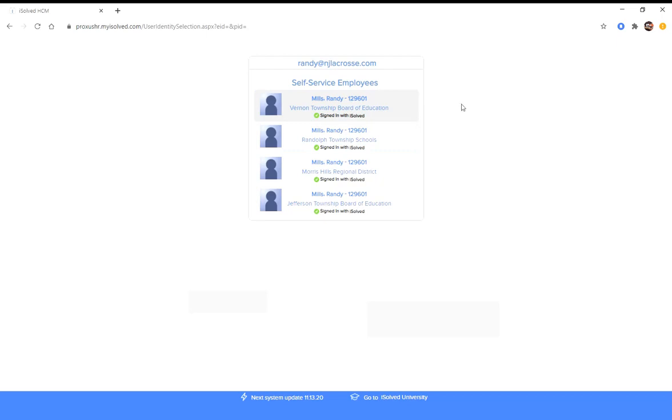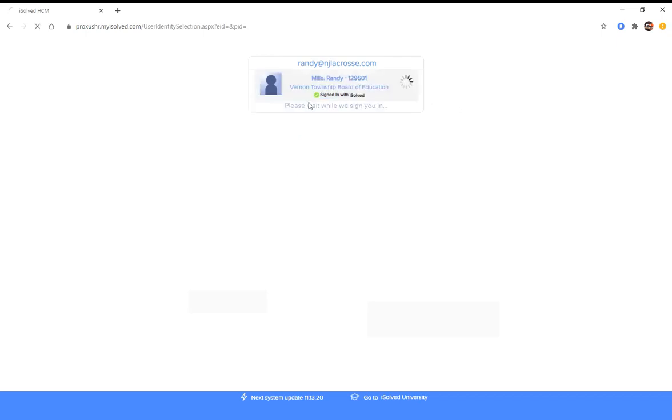So once you get to this point, you're not done. There are still some things you need to do to make sure that you can be paid by the school. So pick one of the schools and click on it.